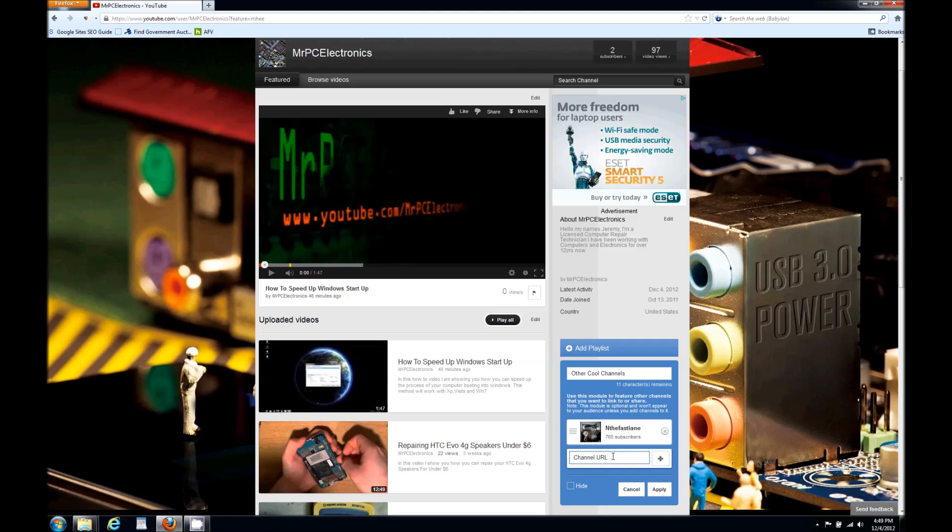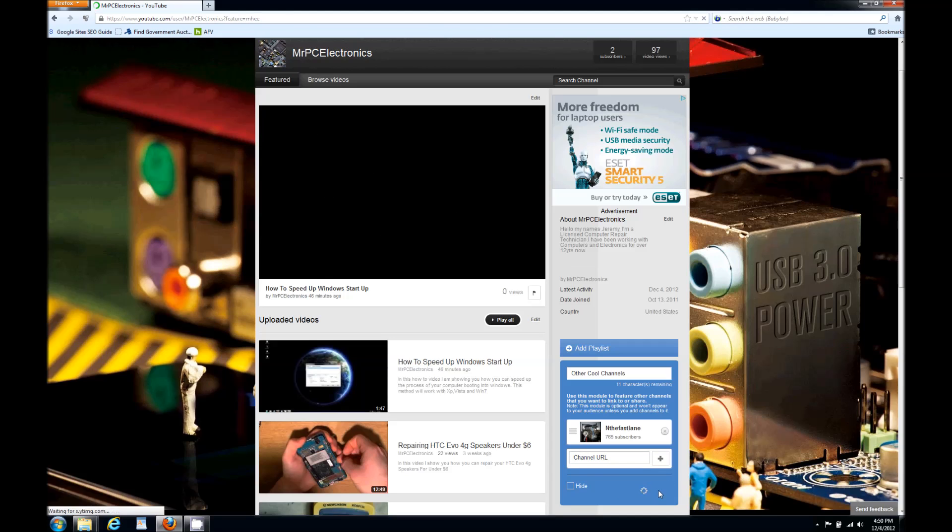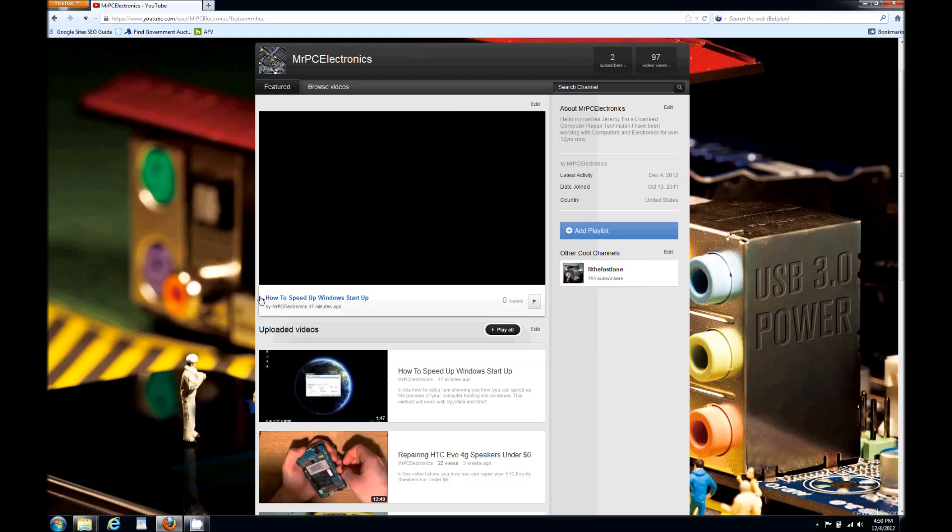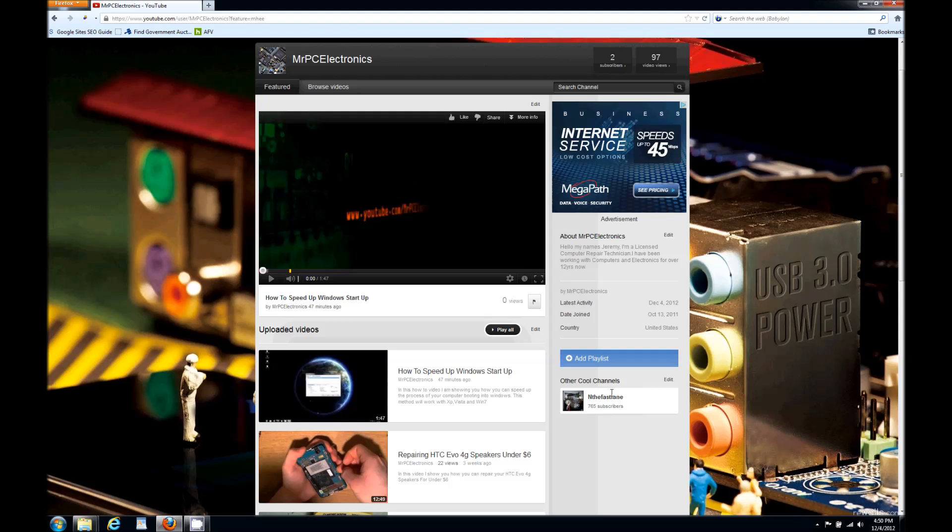If you want to add another one, you just punch in another one right here down at the bottom. When you're done, just hit apply. Make sure that hide is unchecked so it can save it. I'll go ahead and hit apply, pause my video because it's gonna play on me, and there you can see it right there.